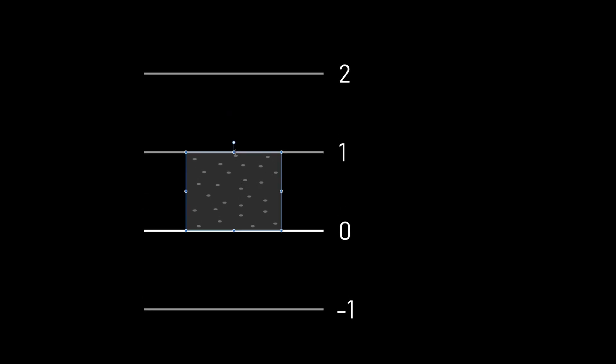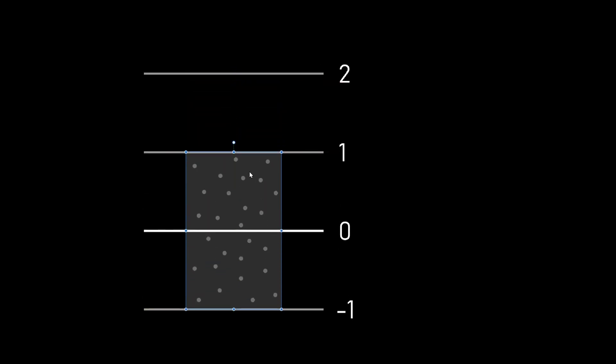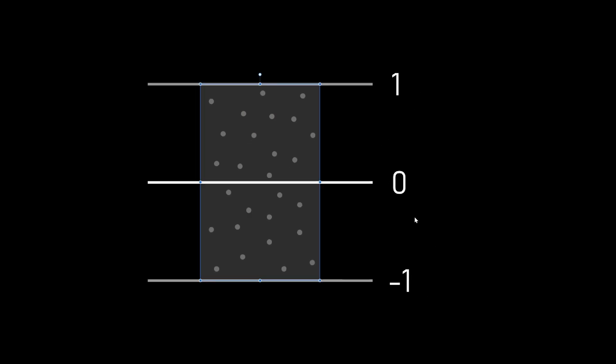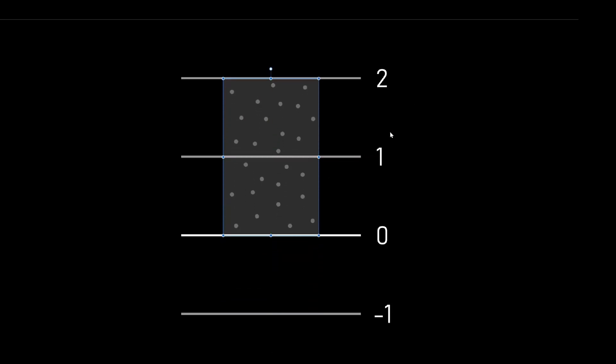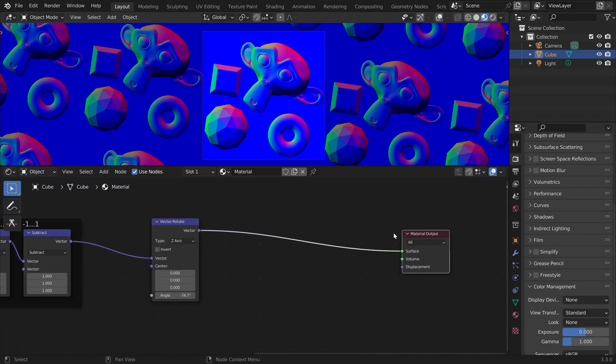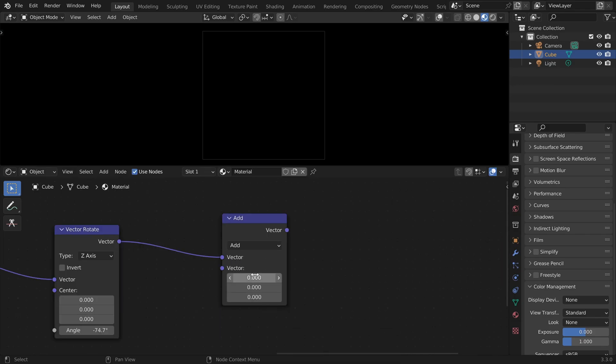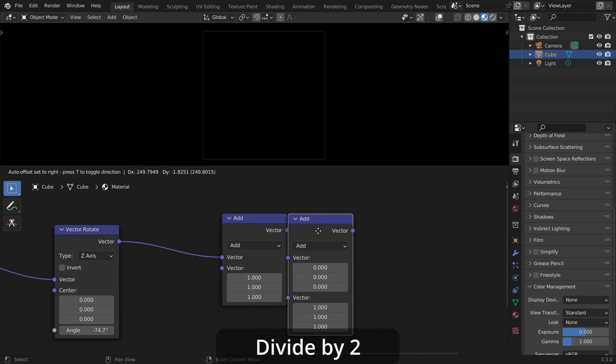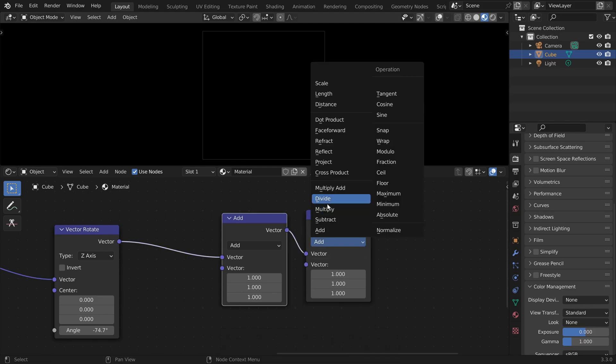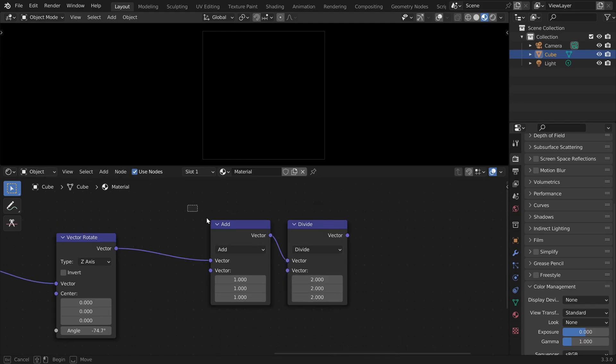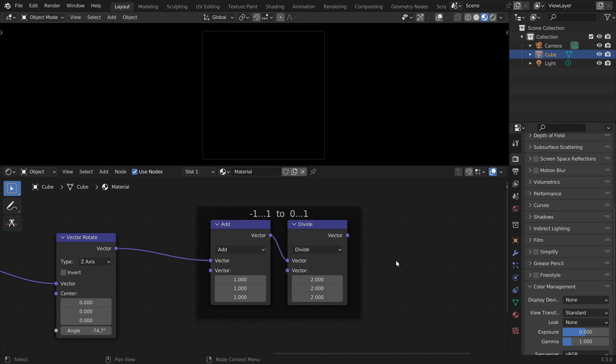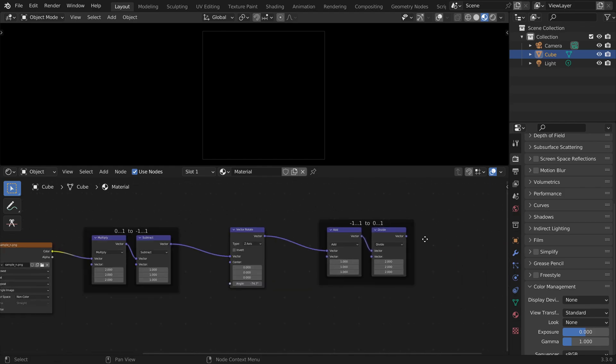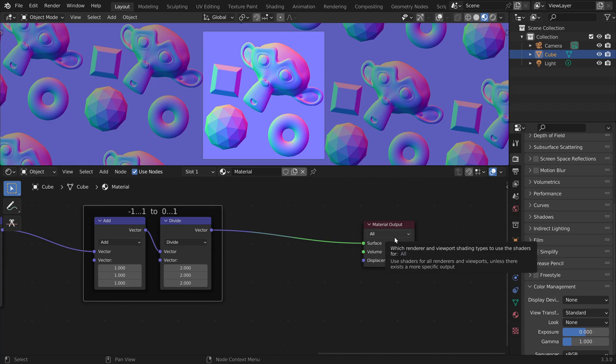So before we first multiply by two and then subtract one. To do the opposite, we first add one to shift the values up, and then we have to scale it down by dividing by two. So what we did here was we converted the values in the range minus one to one into the range of zero to one again. And if we display this now, we should actually get a perfect normal map again.